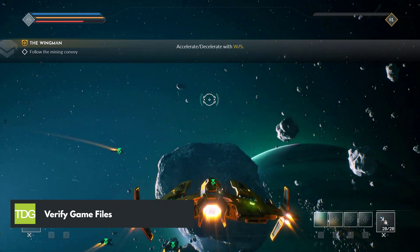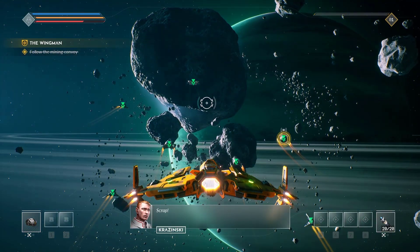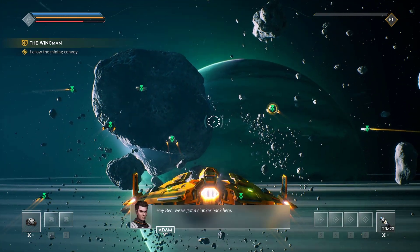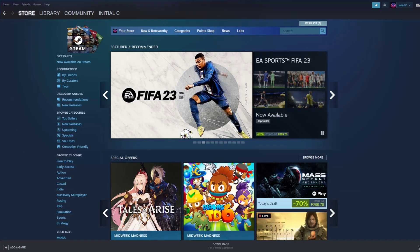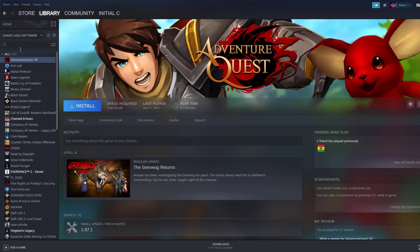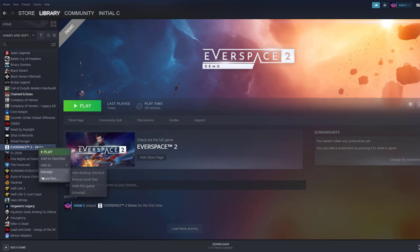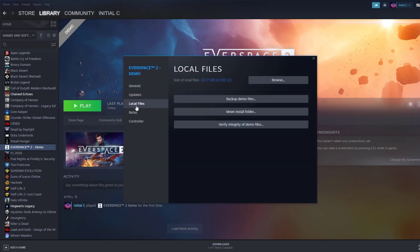If the previous steps don't work, you can try verifying the game files. This process checks the integrity of the game files and can fix any corrupted files that may be causing the game to crash. To verify game files on your Steam Launcher, click Library, find the game, then right-click and select Properties. Choose the Local Files tab and click Verify Integrity of Game Files.